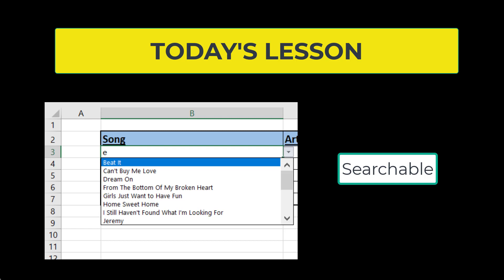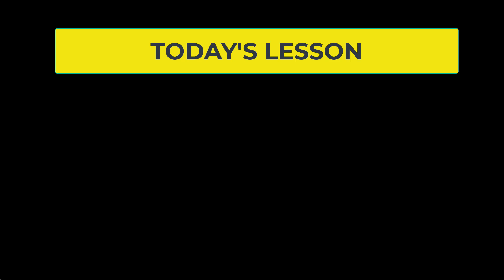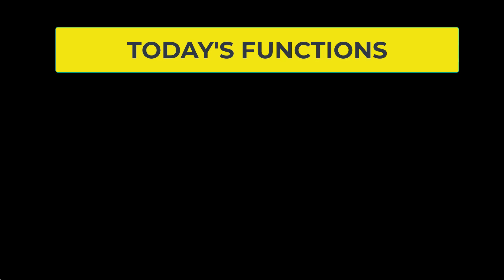by just typing in a couple of characters and returning legitimate results that allow you to select from a limited list from your original data source. In order to accomplish that, we're going to have to use several functions today.